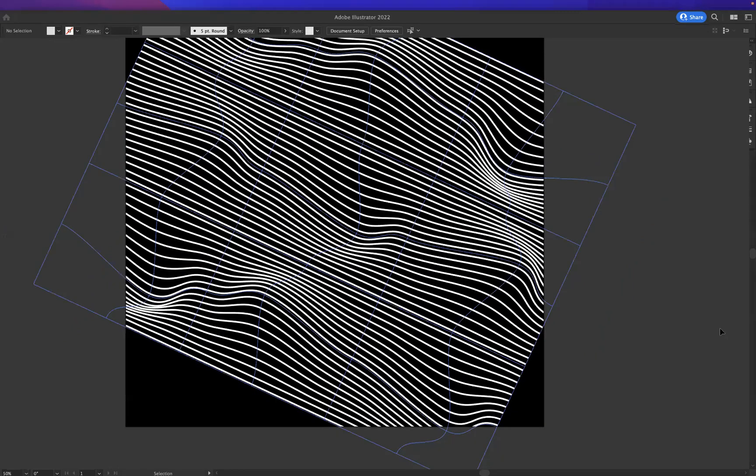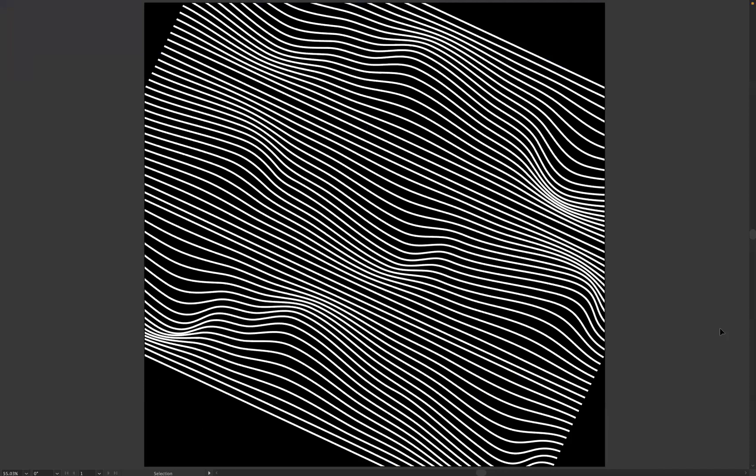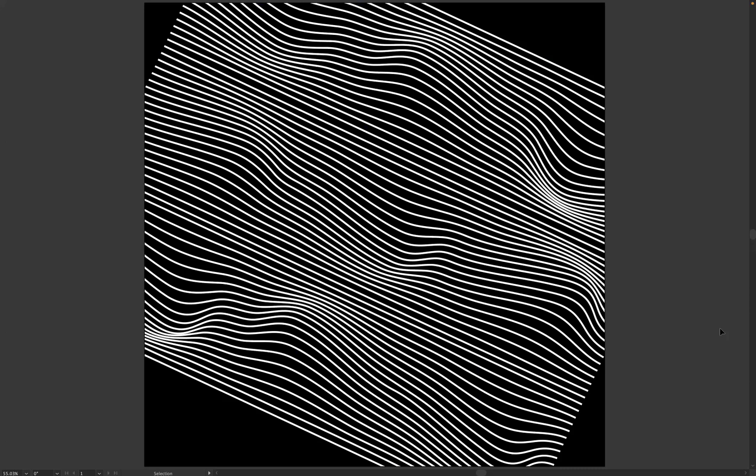And there you have it guys, that's how to create the abstract line effect within Adobe Illustrator. If you're interested in finding more about the school, the courses that we offer as tutors, please take a look at our website at blueskygraphics.co.uk. Thank you very much guys, take care and I'll see you next time.